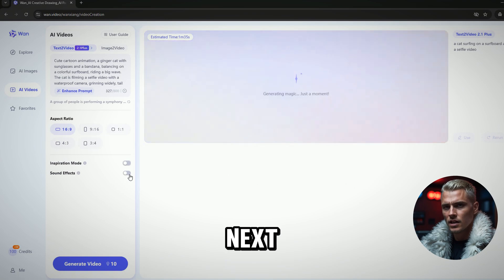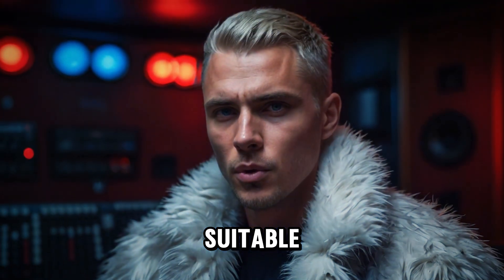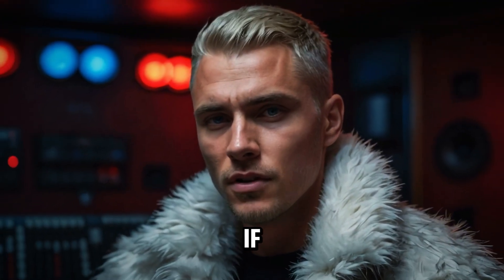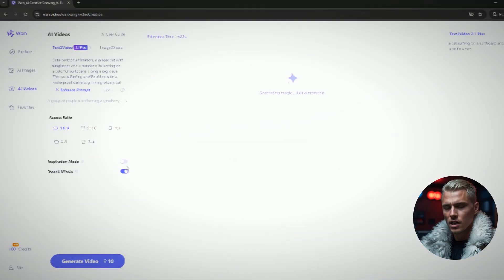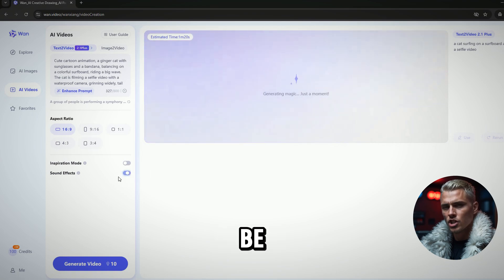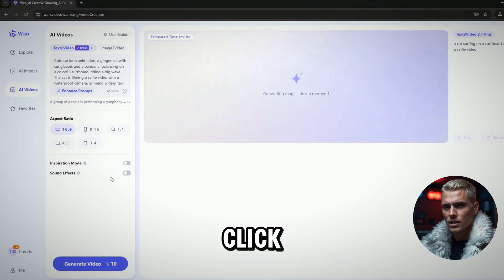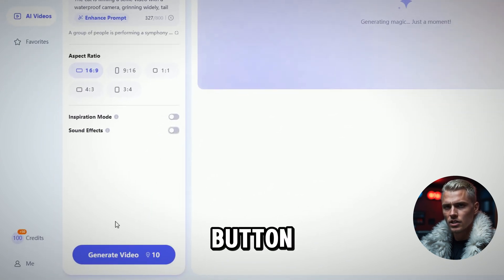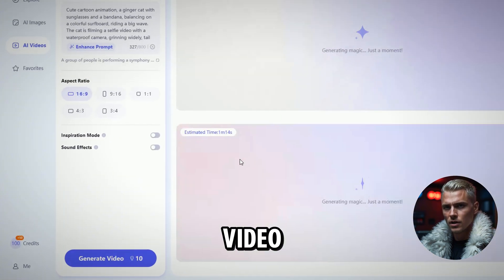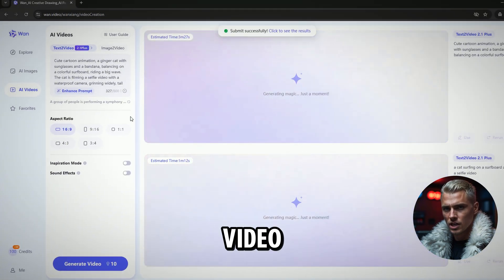Next, turn on the Sound Effect option to generate suitable sound effects for the video, or create background music if no specific effects are needed. If you want the video without sound, be sure to turn this off. Click the Generate Video button to start generating your AI video. It will cost you 10 credits per video.